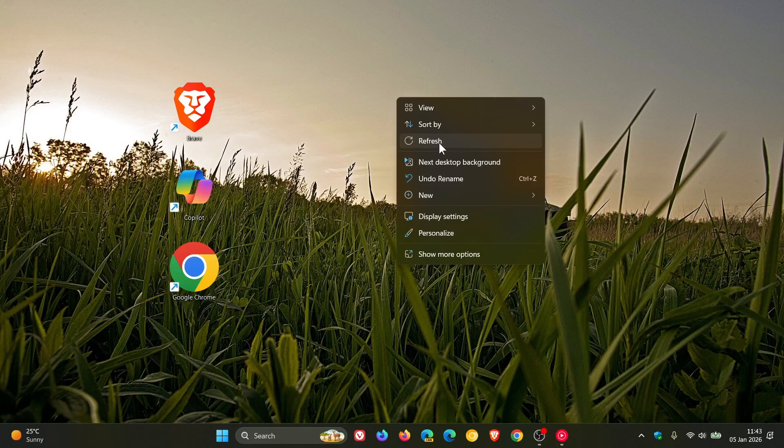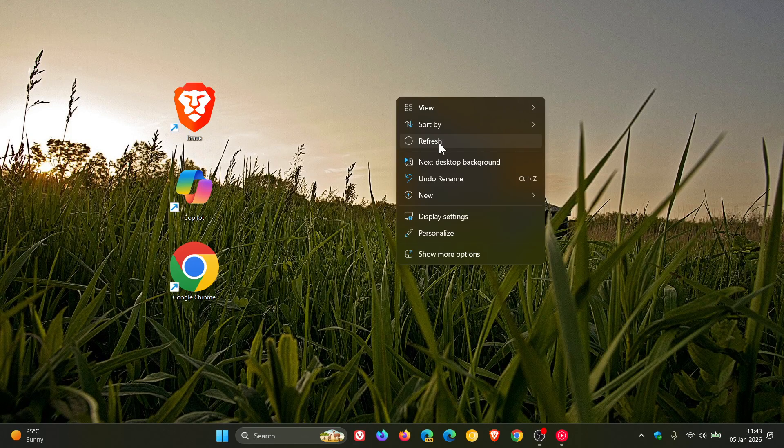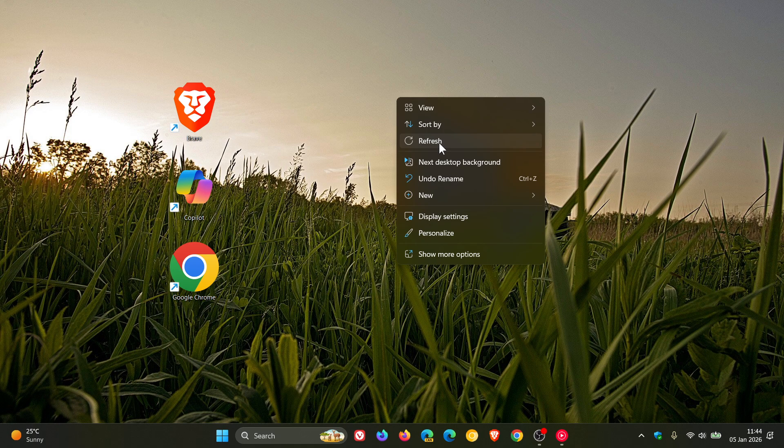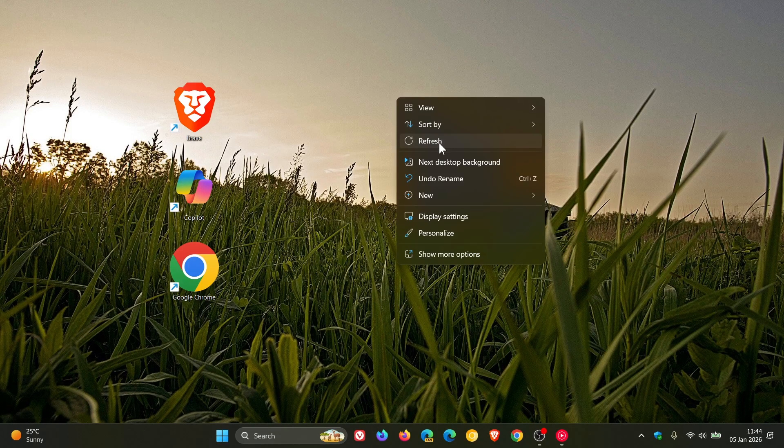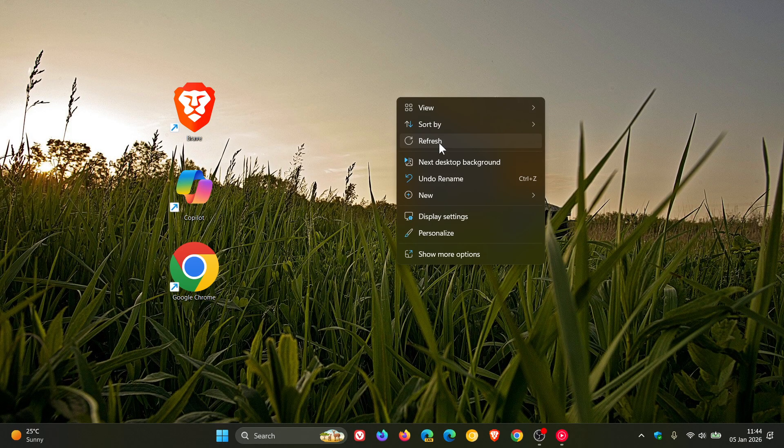Which means that it resolves issues related to broken and missing icons, or when certain files and folders may not immediately display on your desktop after copy and move operations.